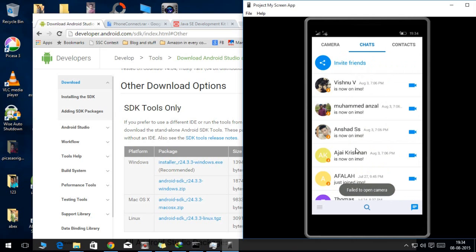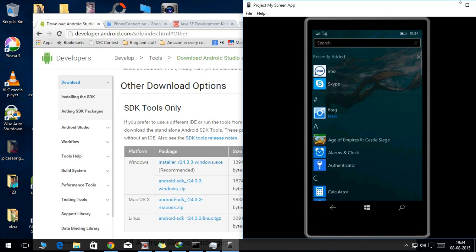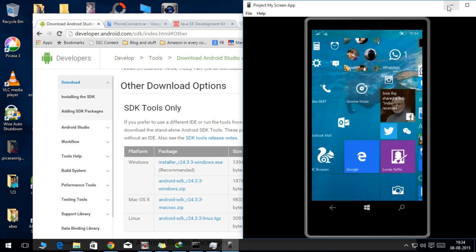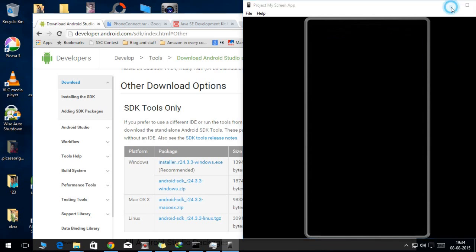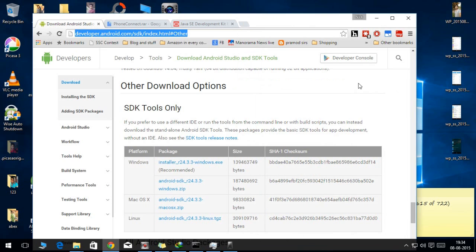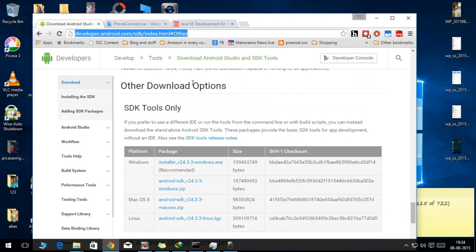First you need some of the apps, so I have placed the links in the description. Now let's go to it. First of all, you need to install the SDK tool, so I have placed the link in the description.